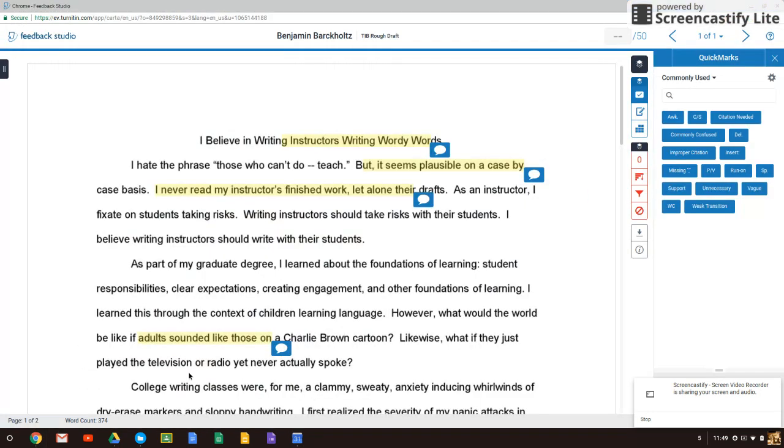Hi students. I'd like to share a little bit about how I create feedback for your drafts, your rough and final drafts.